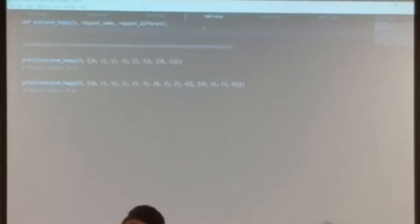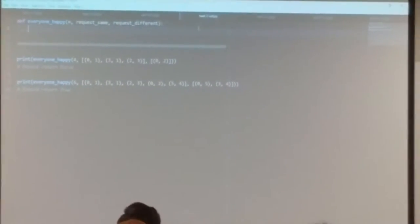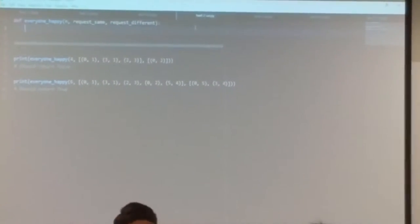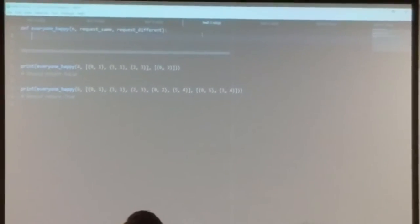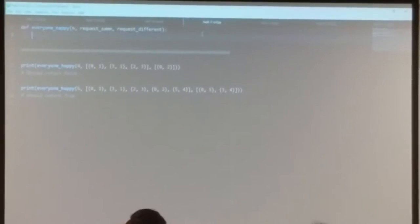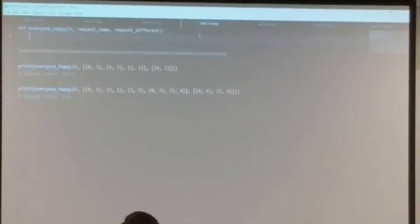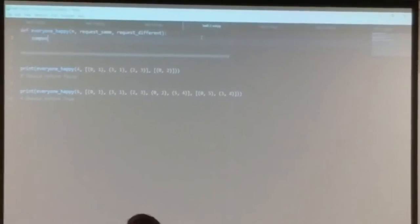That's how you can do a find operation. If you want to know whether two people are on the same team, you just look them up in the component list, and if they happen to have the same team leader, they're on the same team. If they have different team leaders, they're on a different team. So we need to set up that component list.